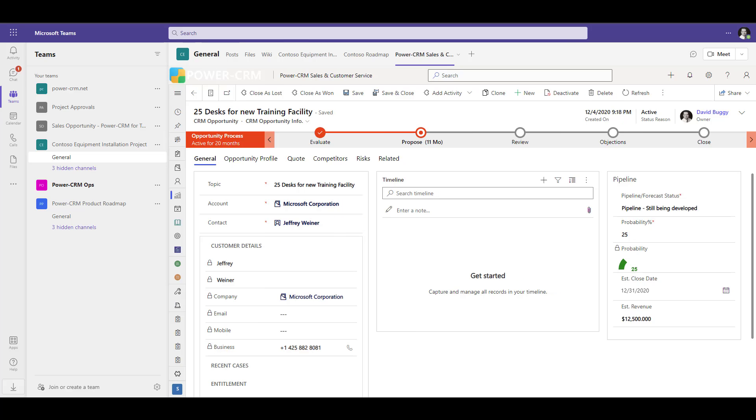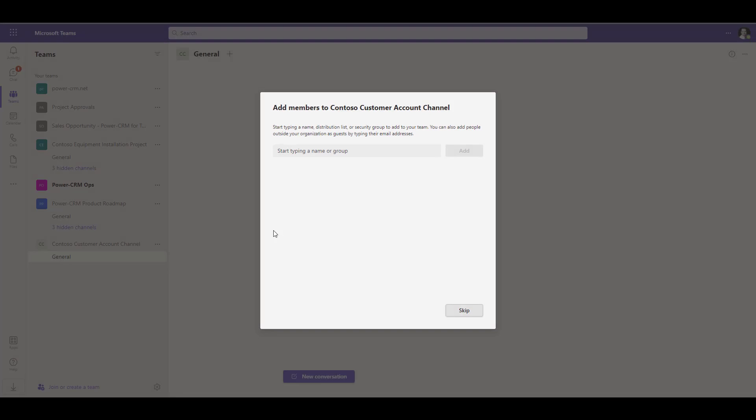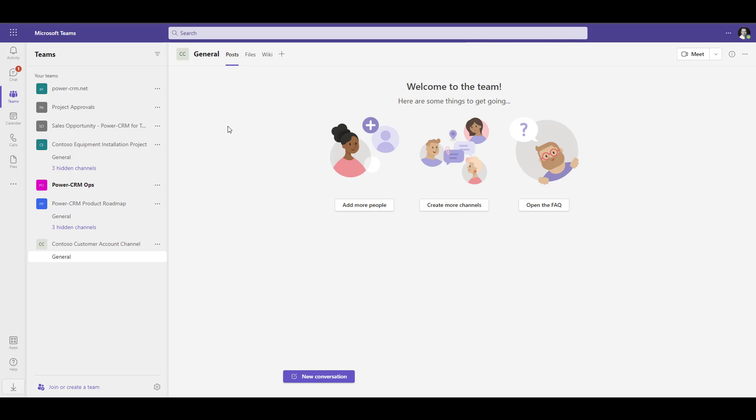Let's take a look at how easy and quick it is to add PowerCRM inside of a Microsoft Teams channel. First, create a Microsoft Teams channel. I'm going to skip adding members for right now. Next, to add PowerCRM to this channel, simply click on the plus at the toolbar on top.